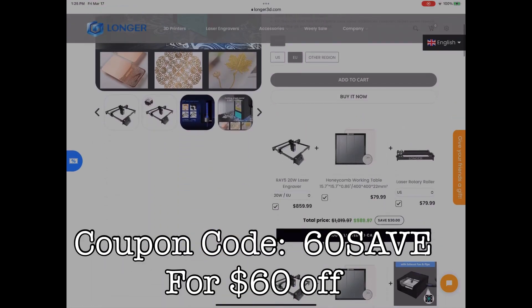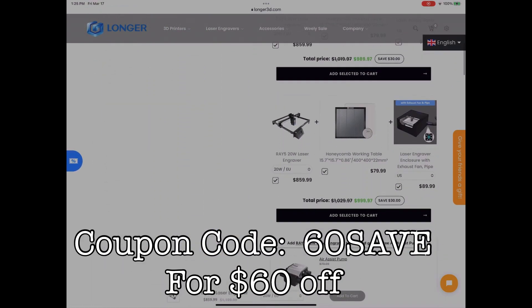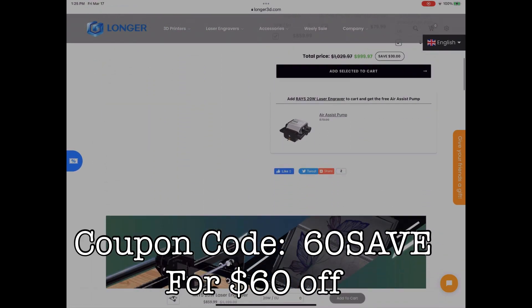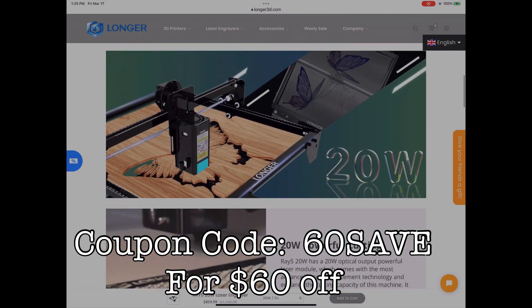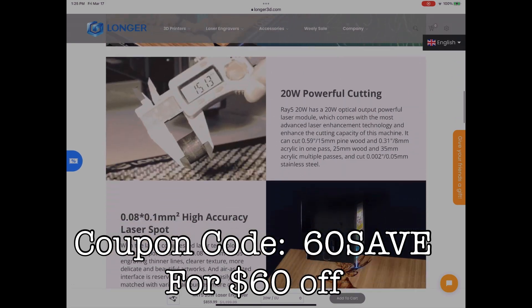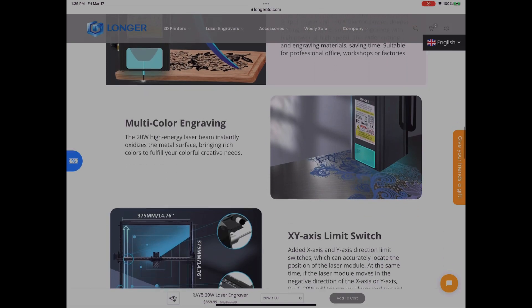Right now Longer is selling it at $859, though if you use the promo code on the screen that'll take $60 off and they'll include a free air assist pump. I'll include a link and product specs in the description.